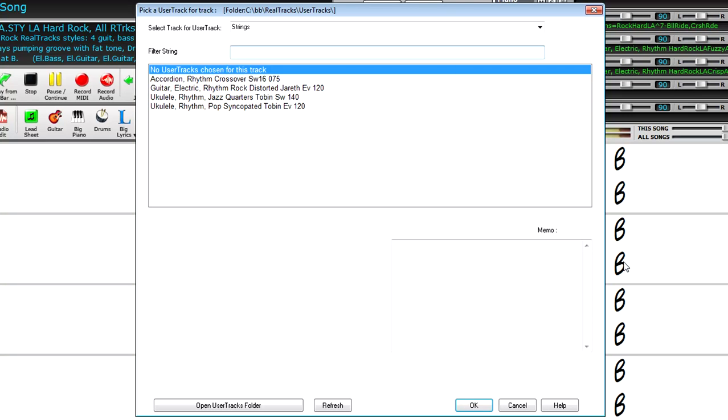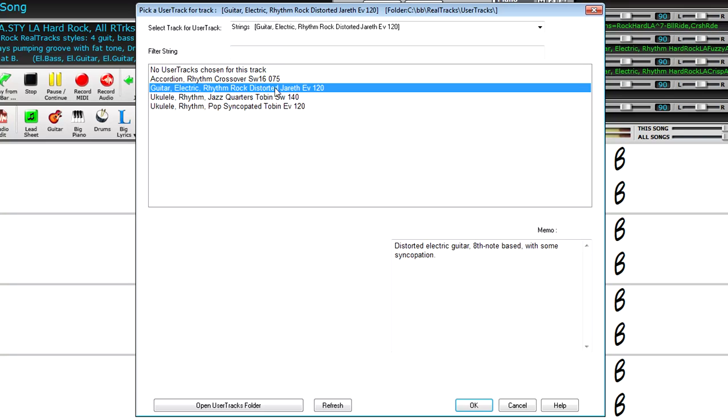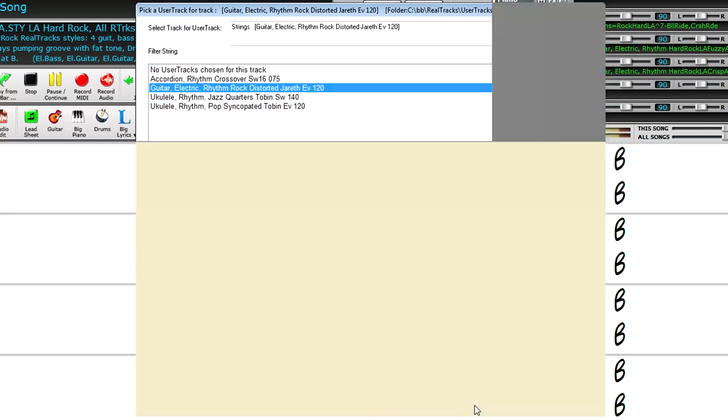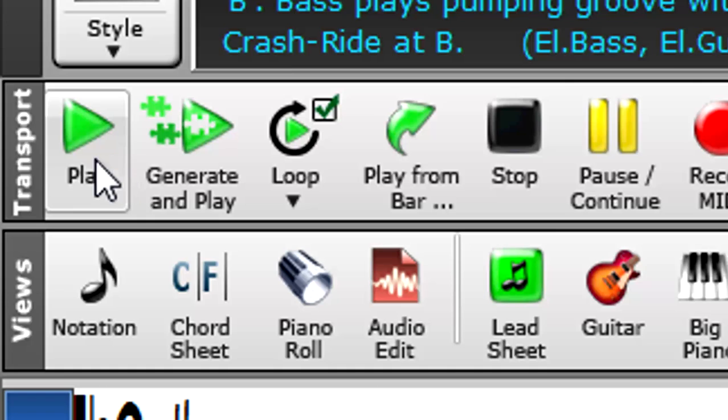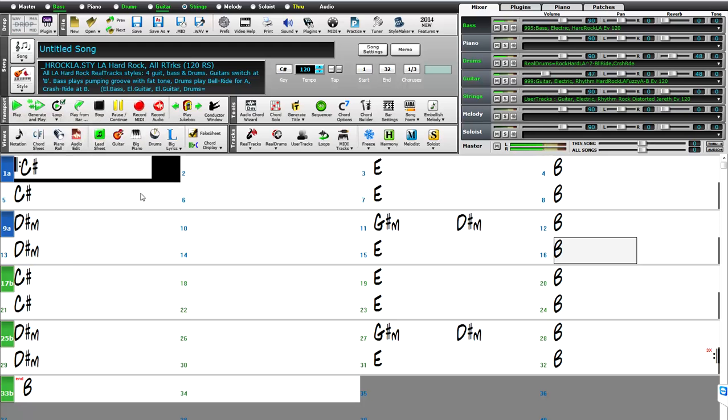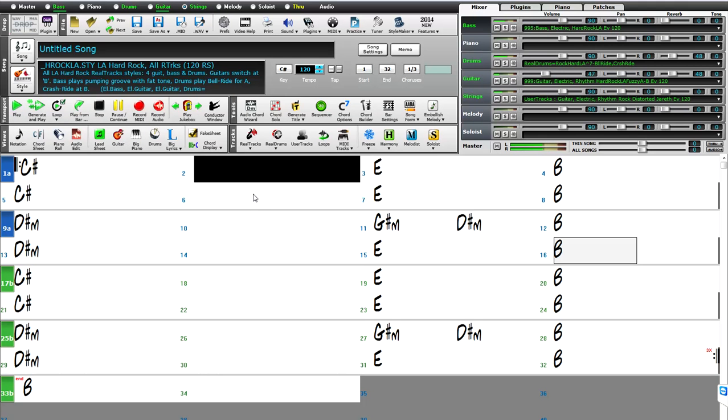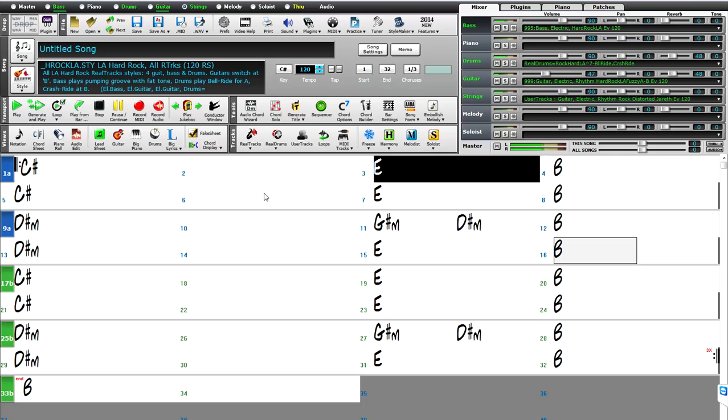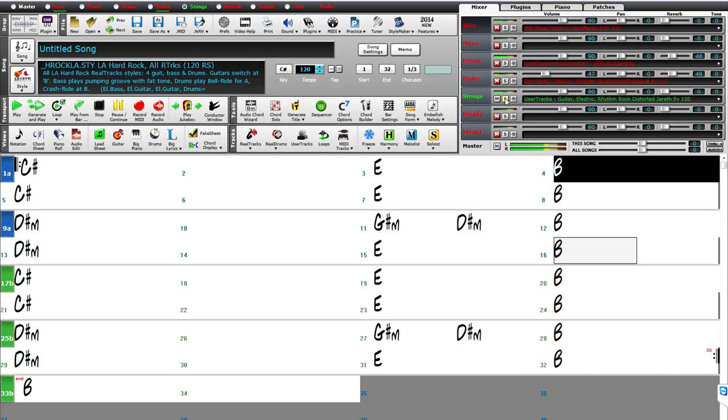The user track now automatically shows up here, simply from having put that folder in the correct place, and the memo I wrote appears here. So I'll pick the user track. And we now have this guitar groove playing over our completely different chord progression.